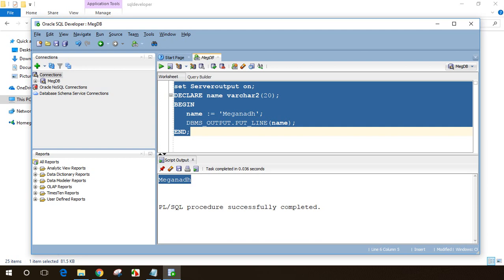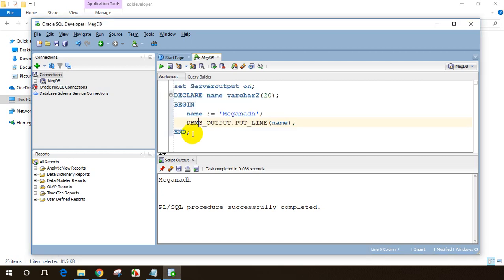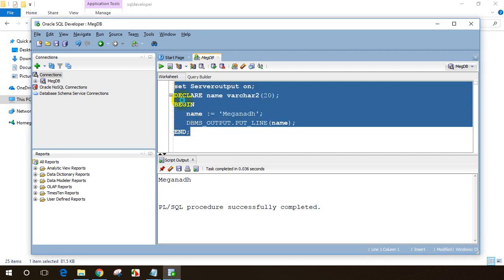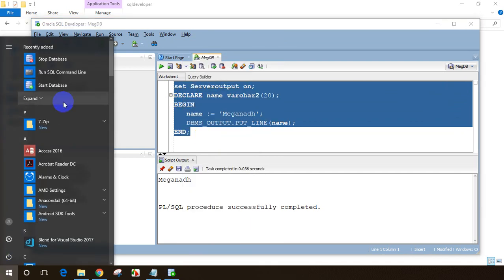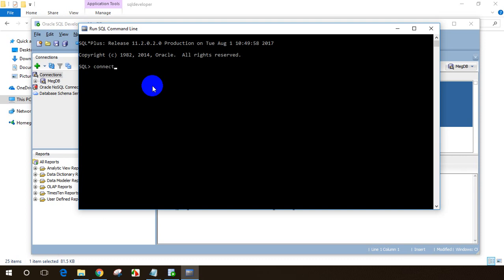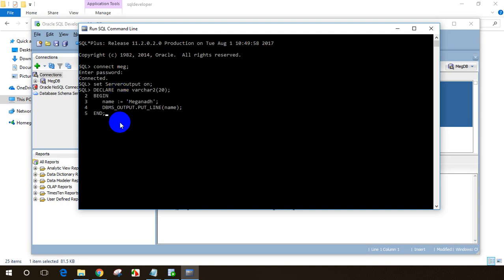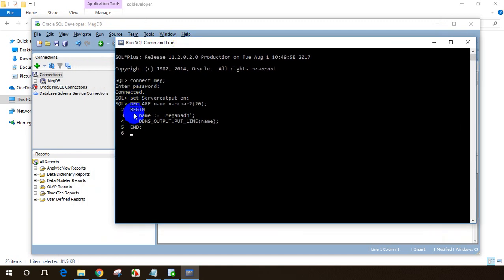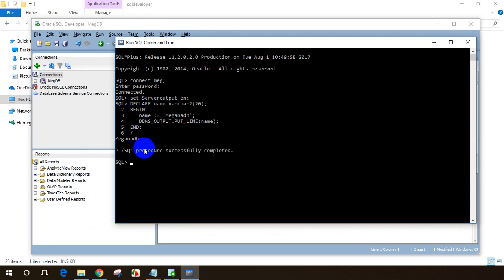You can also do this in SQL Command Line. Let me copy this code and open Run SQL Command Line from Start. I'll connect using 'connect make' with password 'make'. Paste the code and when you're done typing in SQL Command Line, put a forward slash '/' as the terminator — that tells it the code block is done. Press Enter and you'll see the output 'Megnath'.